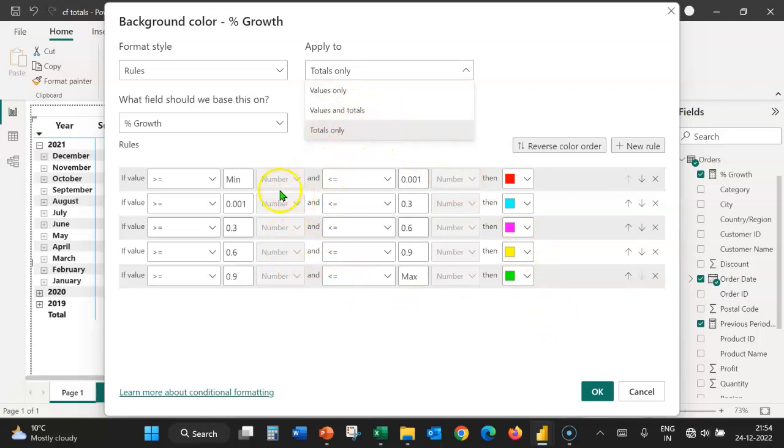Otherwise, the fields, percentage or number will be grayed out and we cannot make any changes.